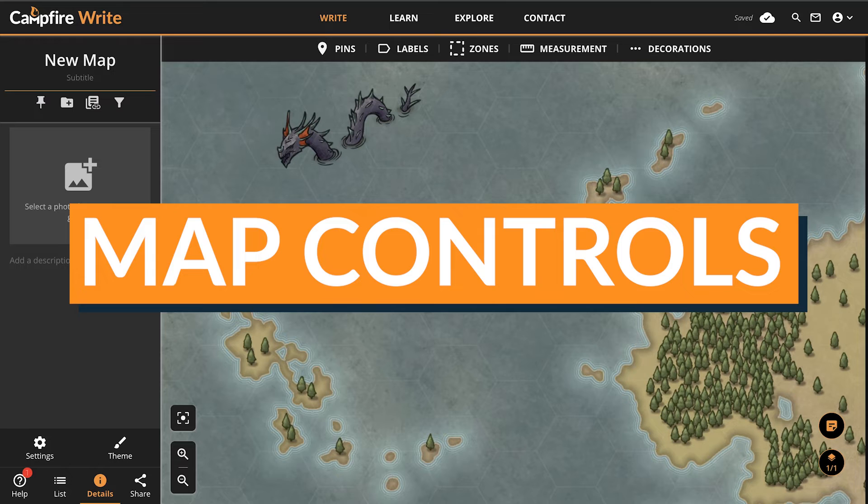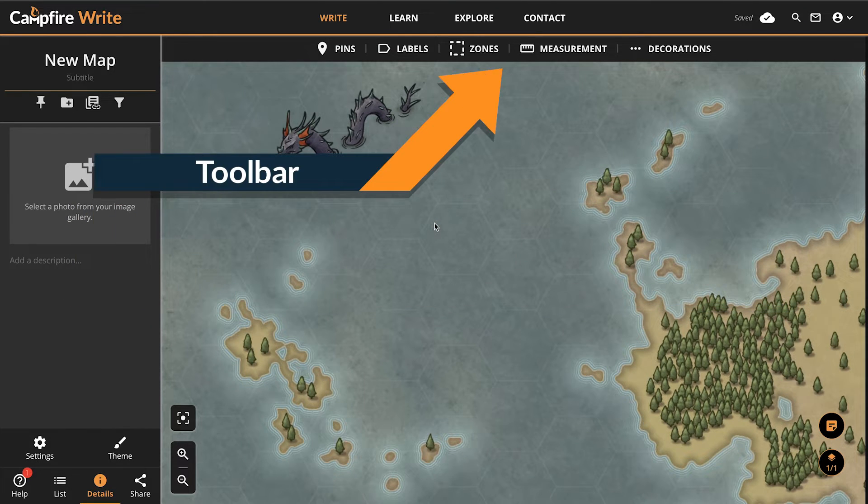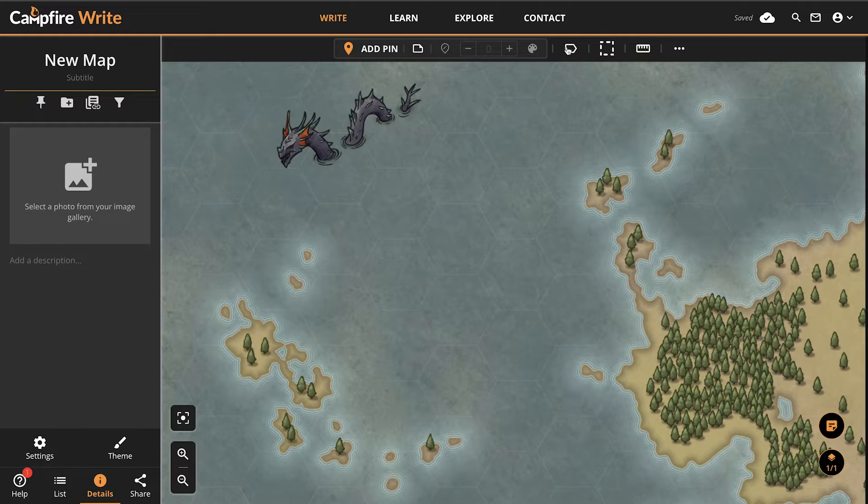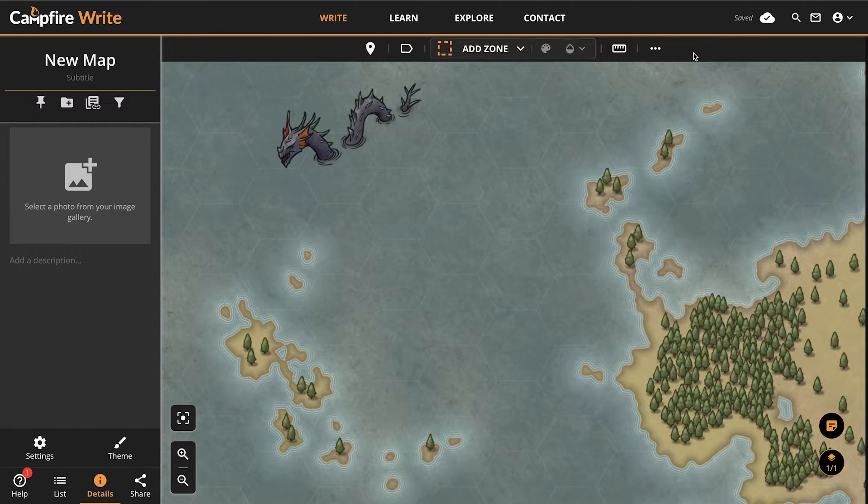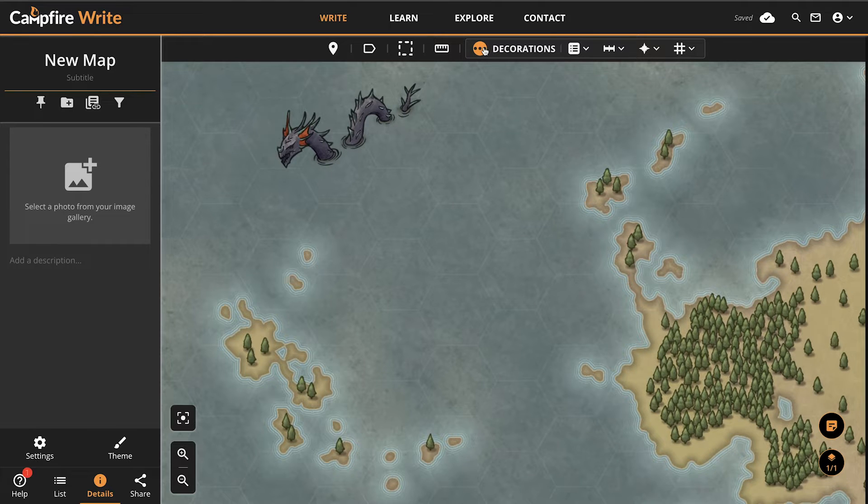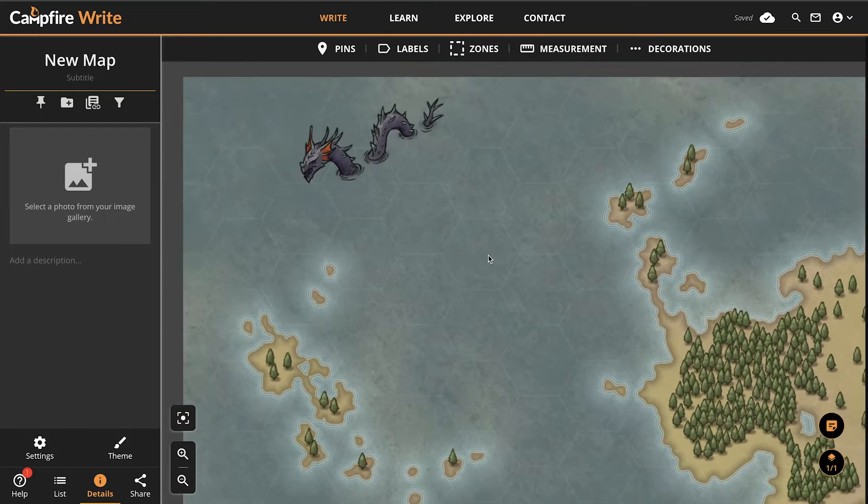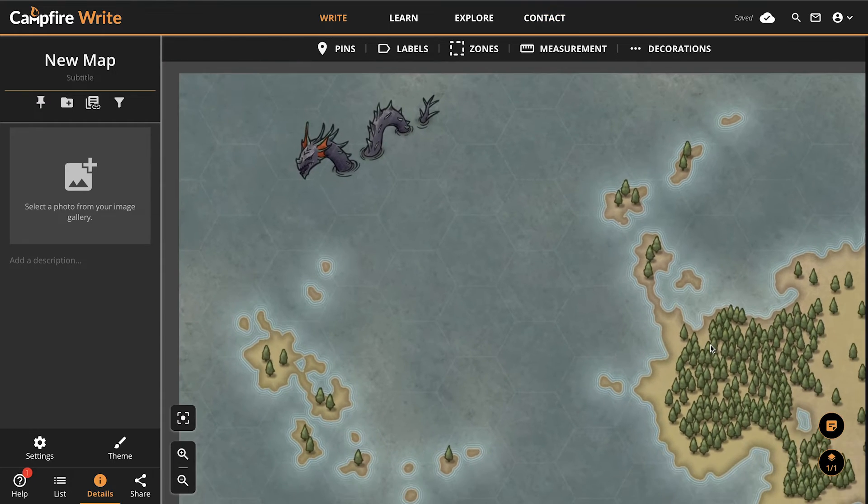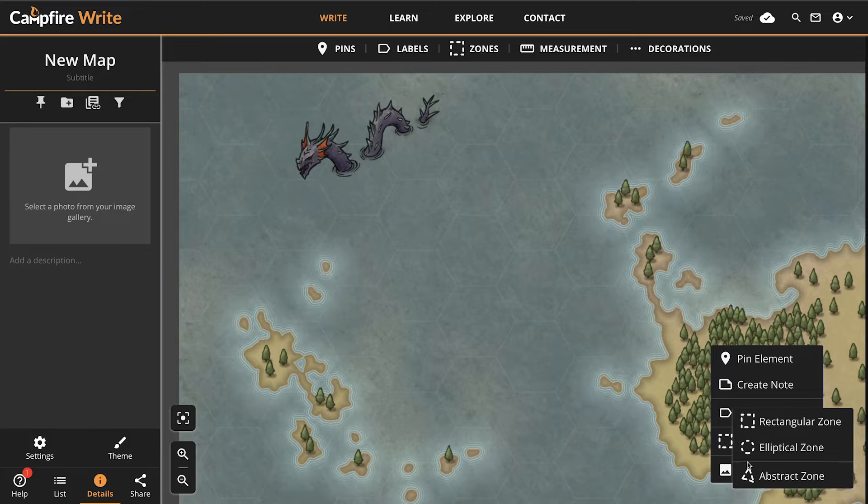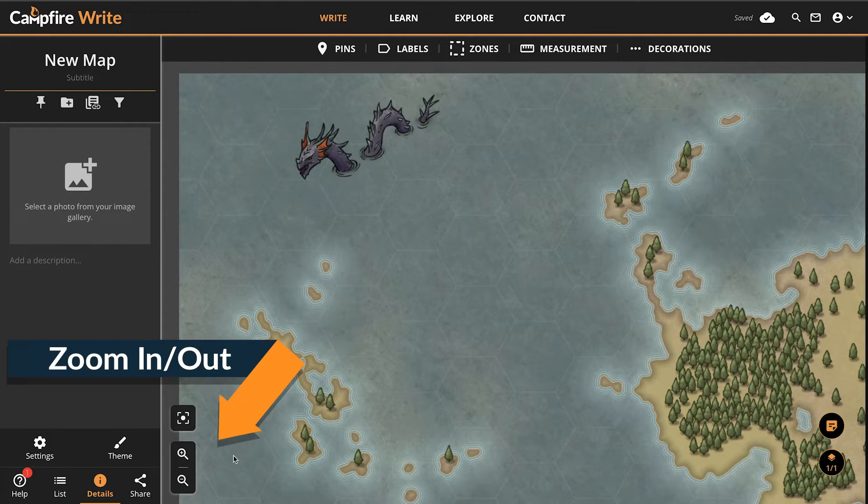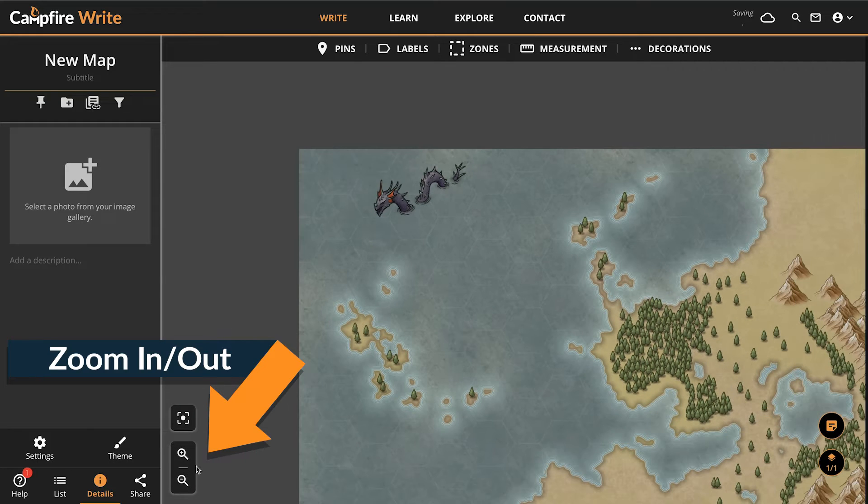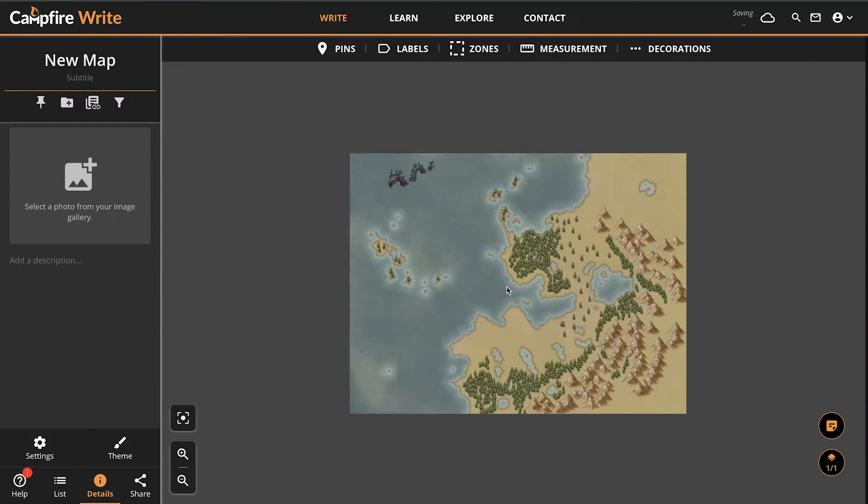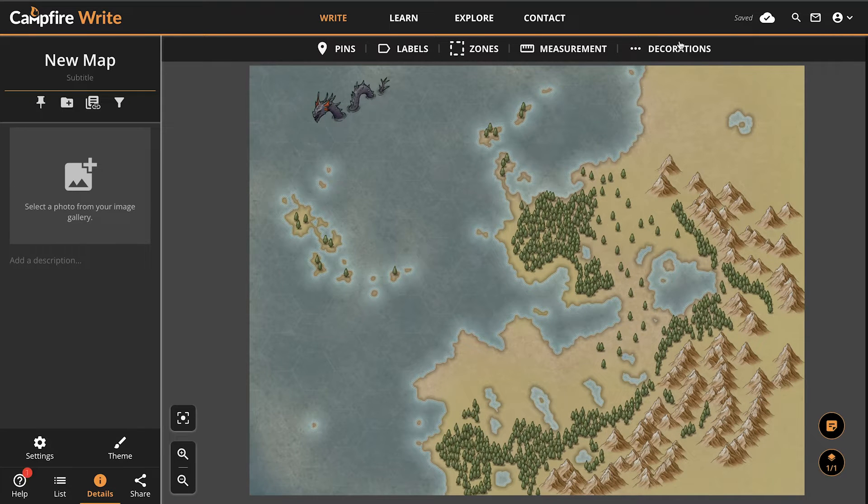The Maps module has a few key controls that we should cover quickly. First, let's look at the toolbar near the top of the page. This is where you'll find all the tools to edit your map and make it interactive: Pins, labels, zones, measuring tools, and decorations. Each one behaves a bit like a folder that opens to reveal more options when you click on it. We'll talk about each of those later. You can hold left click and drag the canvas to reposition your map, or right click the canvas to reveal a quick action menu. And to zoom in or out, use the zoom buttons in the lower left of the screen. You can also hold control while you scroll to zoom in or out more quickly.